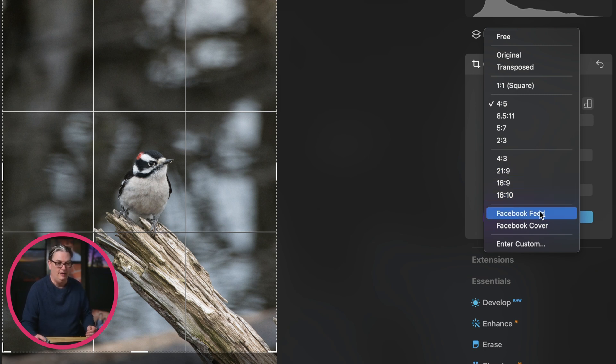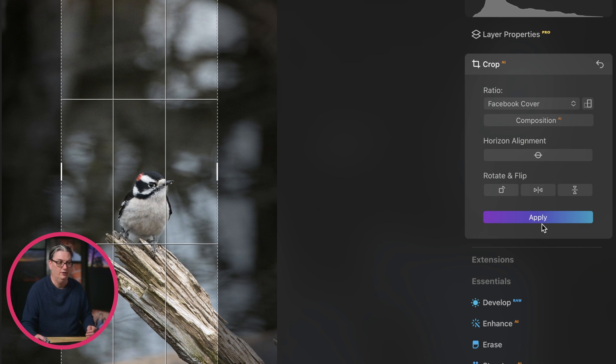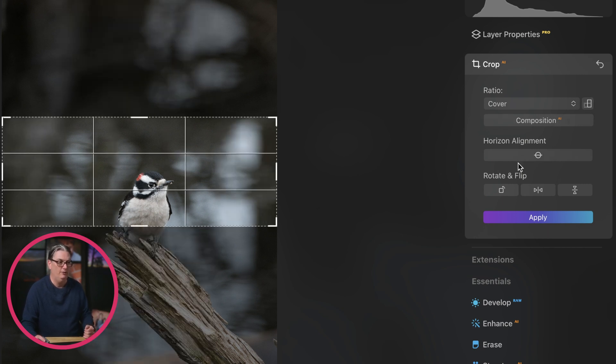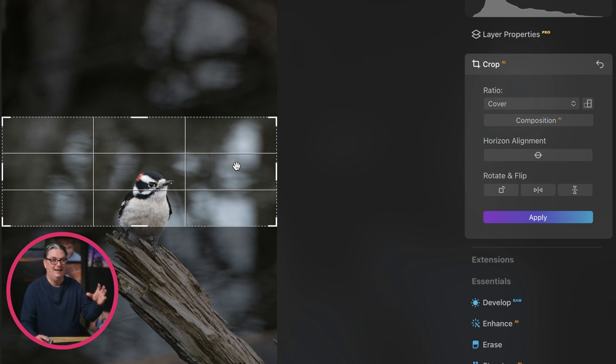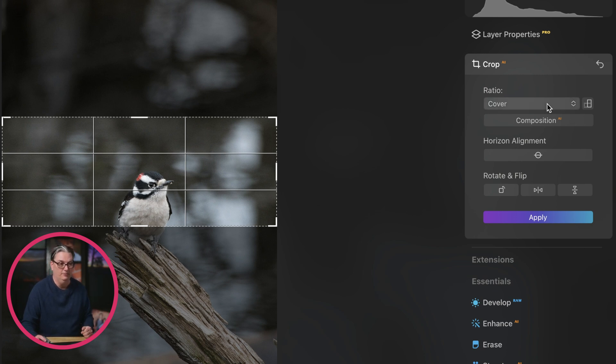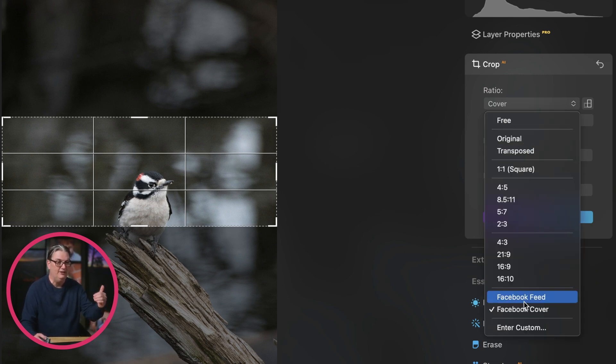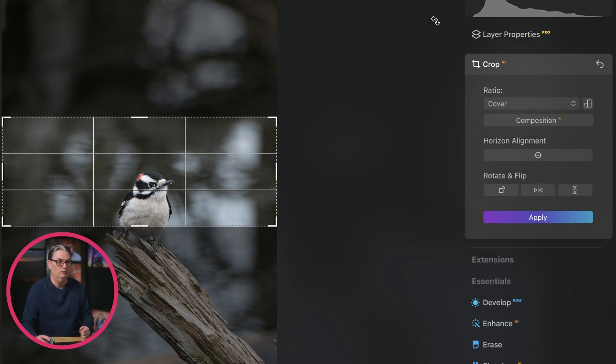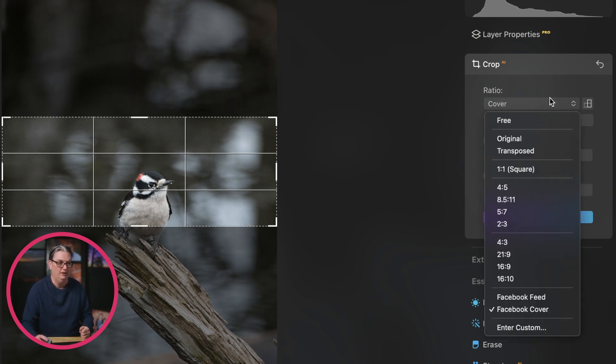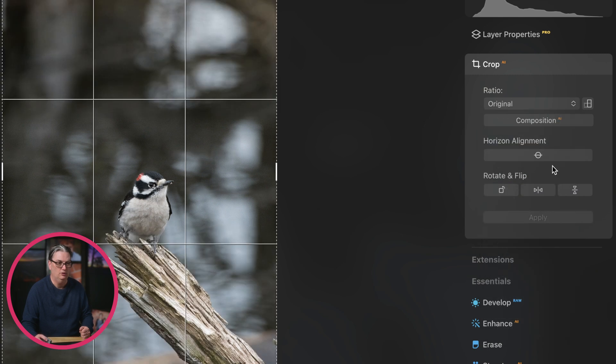They also have a Facebook feed and Facebook cover aspect ratio as well so that it fits into that size. If you need a specific size, maybe for your website, you can type in that aspect ratio from here. I'm going to put this back to original.